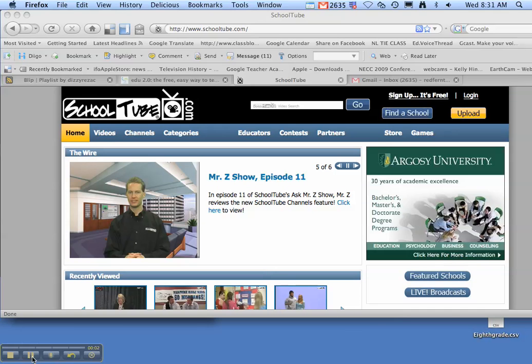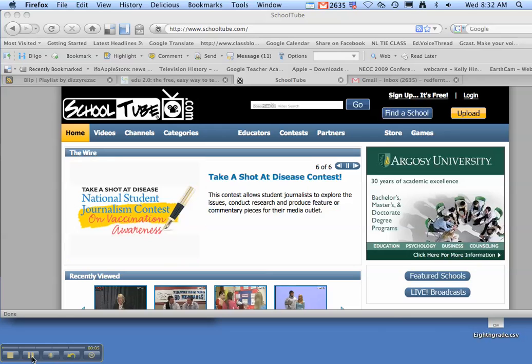Hey guys, I'm going to show you today how to sign up for SchoolTube and upload your video to SchoolTube.